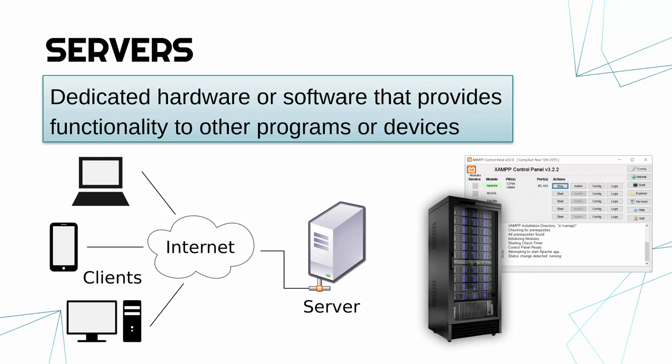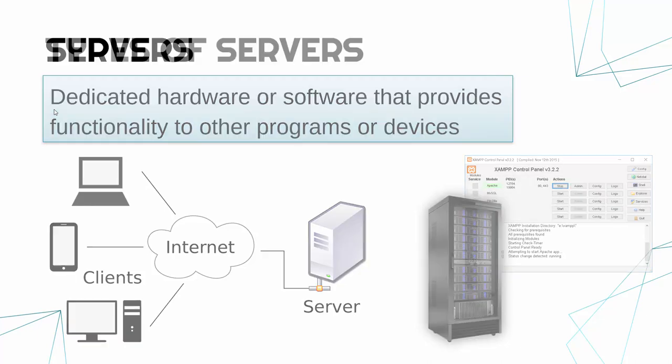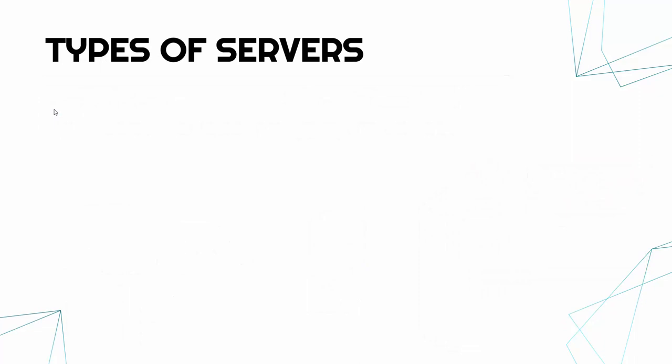So that word dedicated is quite important. What that means is it does one thing. So it's dedicated, it does one job, and that's providing this service. And the service it provides will depend on the type of server.